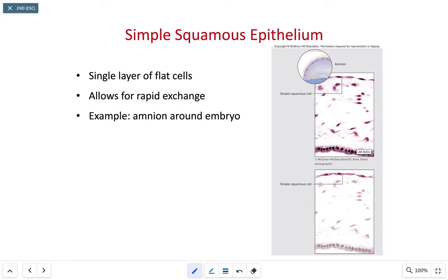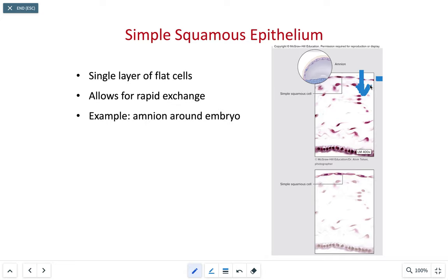The first type is simple squamous epithelial tissue — a single layer of flat cells that can be slightly irregular in shape, resembling a fried egg, with a single nucleus in each cell. Their main function is rapid diffusion, allowing ions such as oxygen and carbon dioxide to move very quickly across the squamous cell, as well as filtration and secretion in serous membranes. We find these in the air sacs of the lungs, lining of the heart chambers, and the lumen of blood vessels, specifically the endothelium.